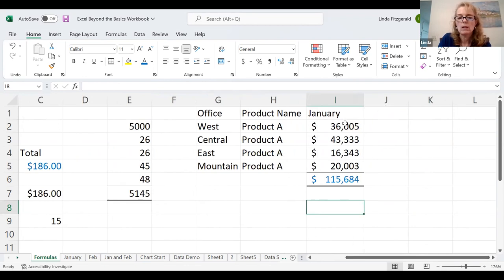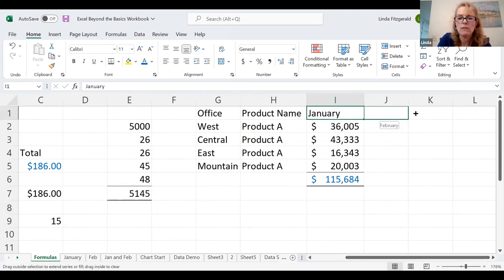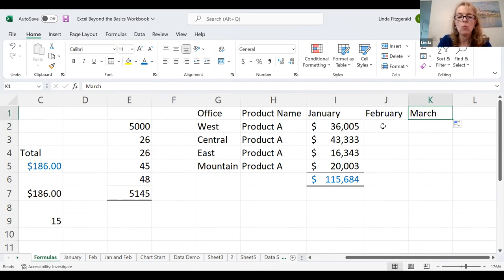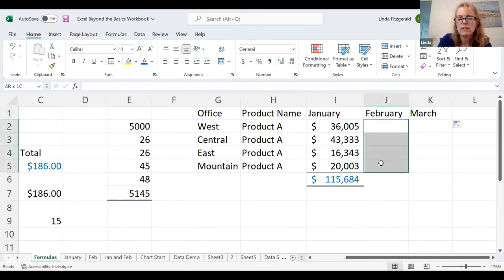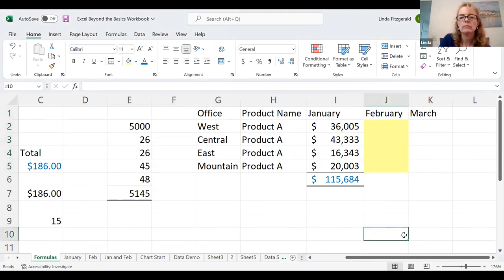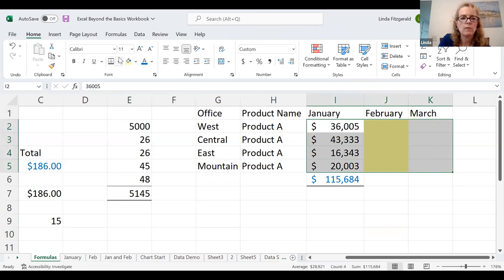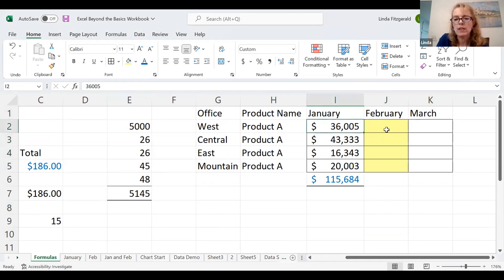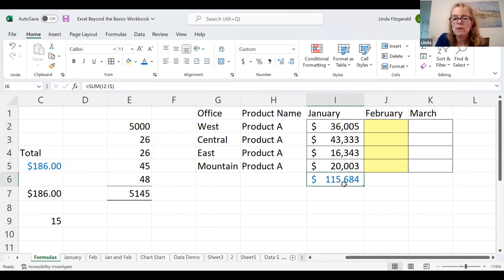I also create spreadsheets for people where they enter information in. I'm going to use the feature of auto-populate. I can drag things and it's smart enough to know that if I took January and dragged it, I probably want February next. If I'm working with someone on my team and I want them to enter information, I like a pale yellow cell. I go in here and I put some borders around it.